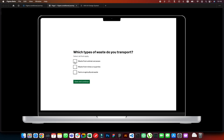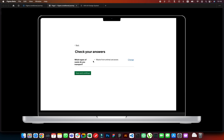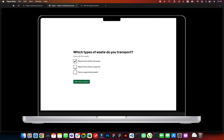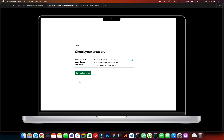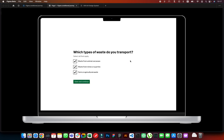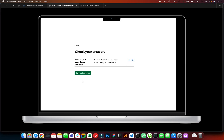For example, let's select 'Waste from animal carcasses' and hit Save and Continue — you can see that selection was made. If I go and change this answer, you can see it's still there. If I select all three and hit Save and Continue, you can see all three appear. If I go and change one of them, you can see that it disappears.